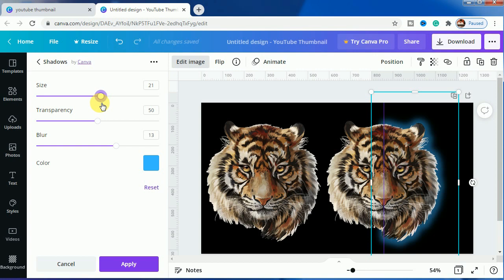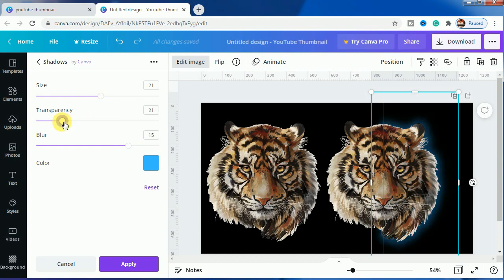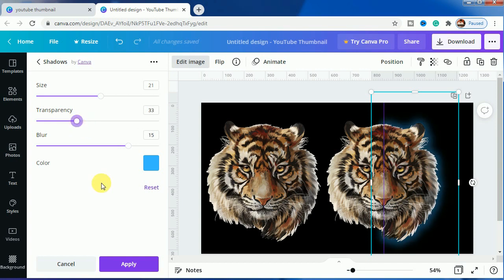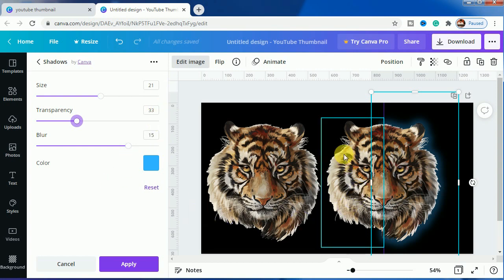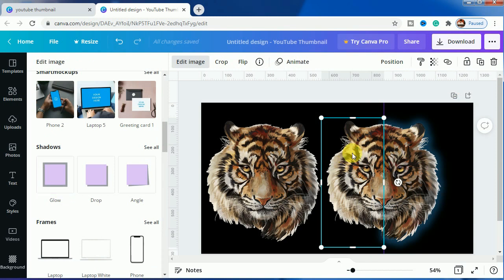Okay, so this is done. So you have to remember the settings what you are doing because these settings will help a lot in making the end effect. So it's 21, 33, 15, okay. So this is done, so we will make the next one.